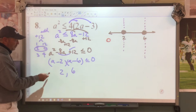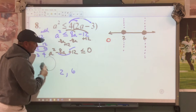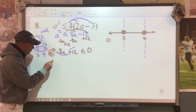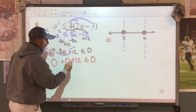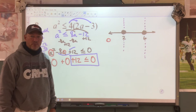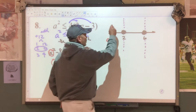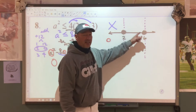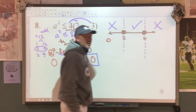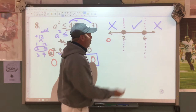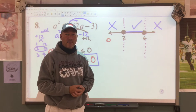We substitute in 0: 0 squared is 0, negative 8 times 0 is 0, 0 plus 12. So we ask: is 12 less than or equal to 0? No — this is a false statement. That zone is bad. That means the next one has to be good, because they alternate between good and bad. So this would be bad, this is good, this will be bad. The good section — anything between 2 and 6 — is your solution.